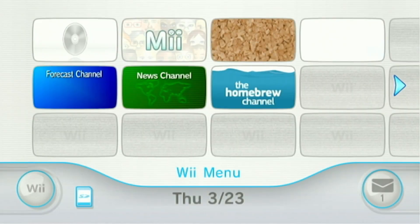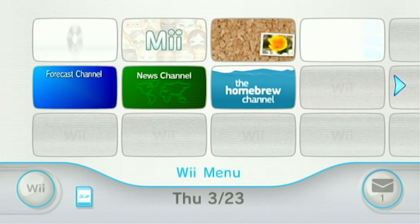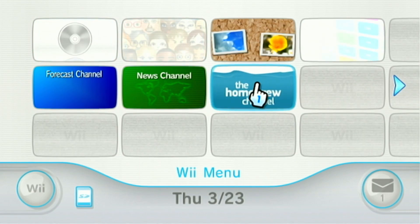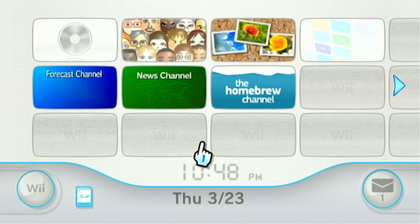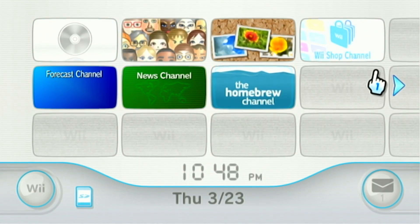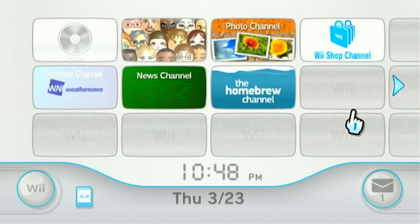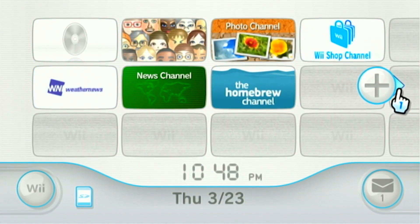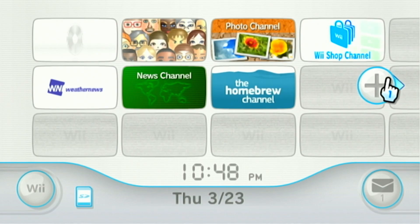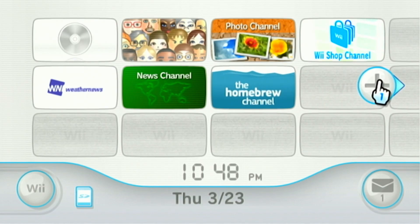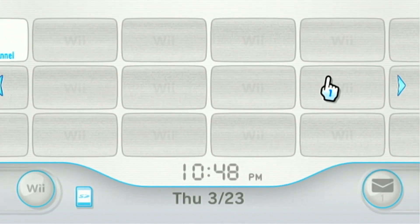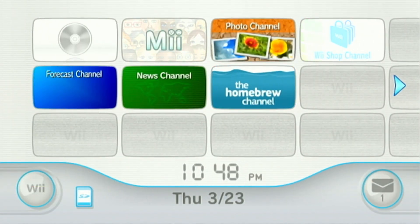And that's it you've modded your Nintendo Wii. So that's it. And like subscribe and I'll see you in the next episode next part of modding the Wii. Bye for now.